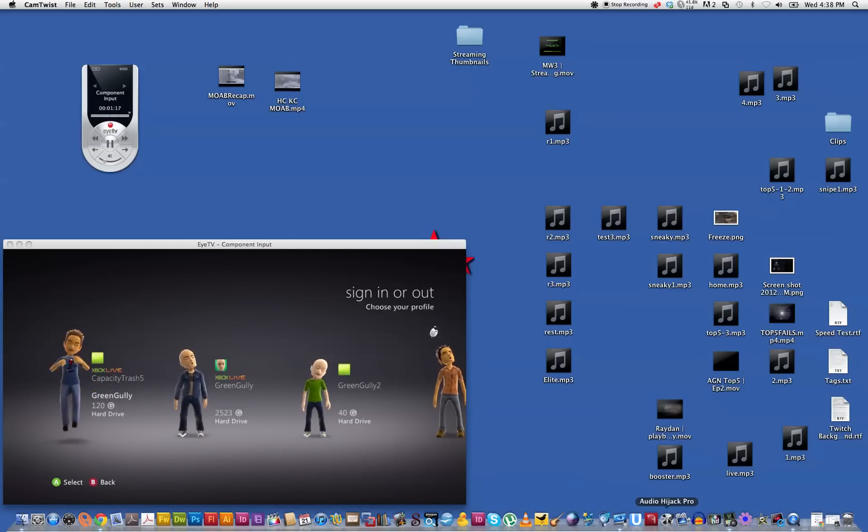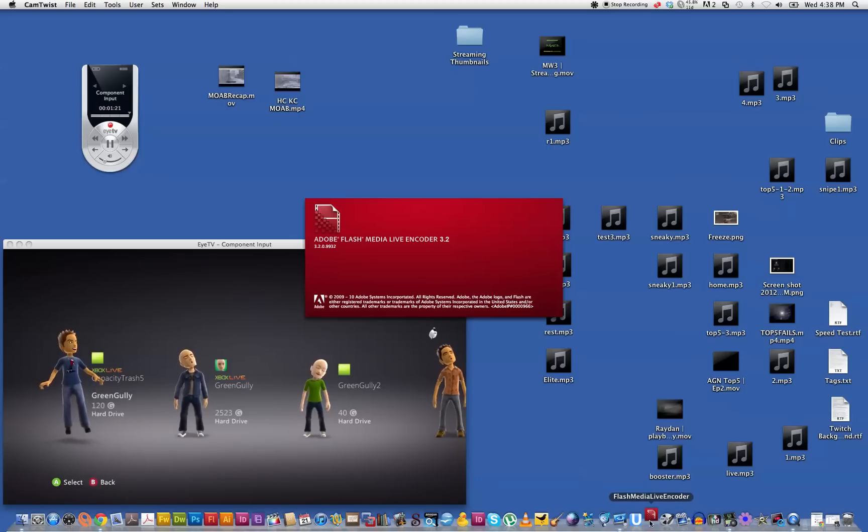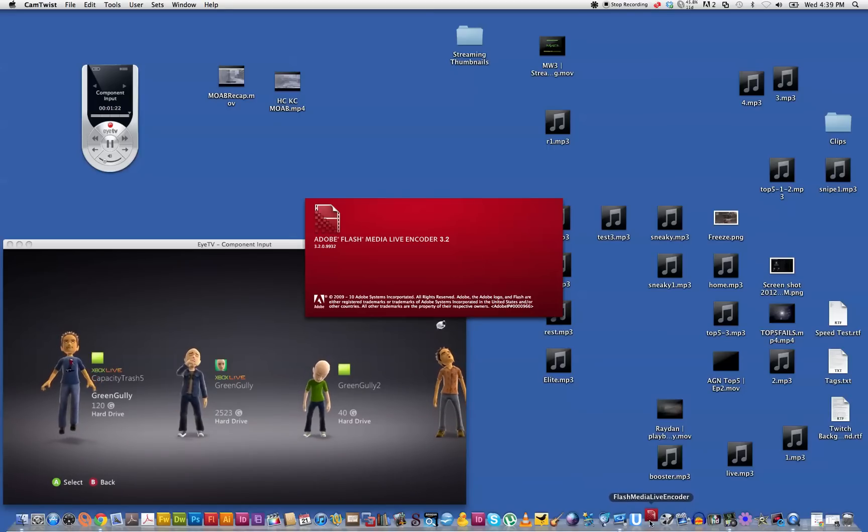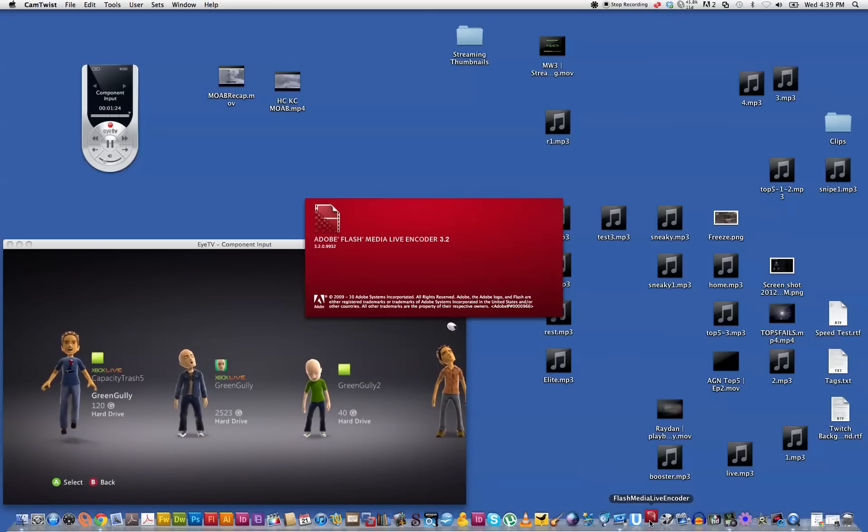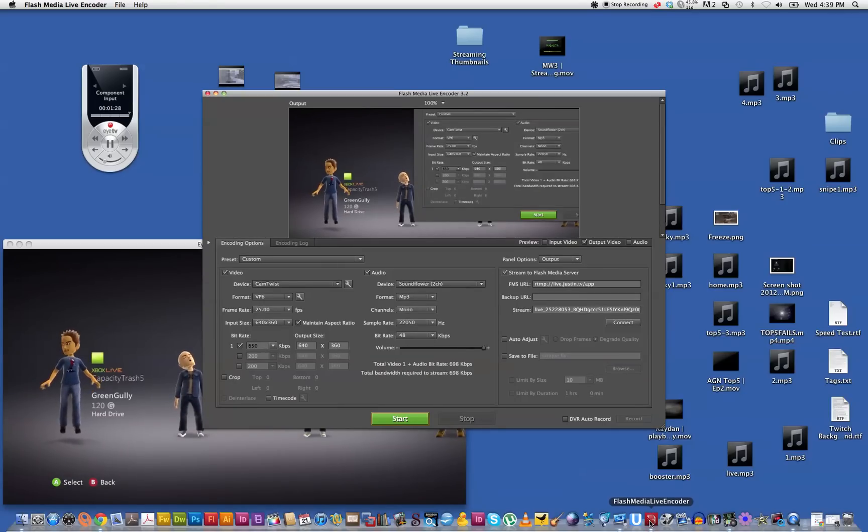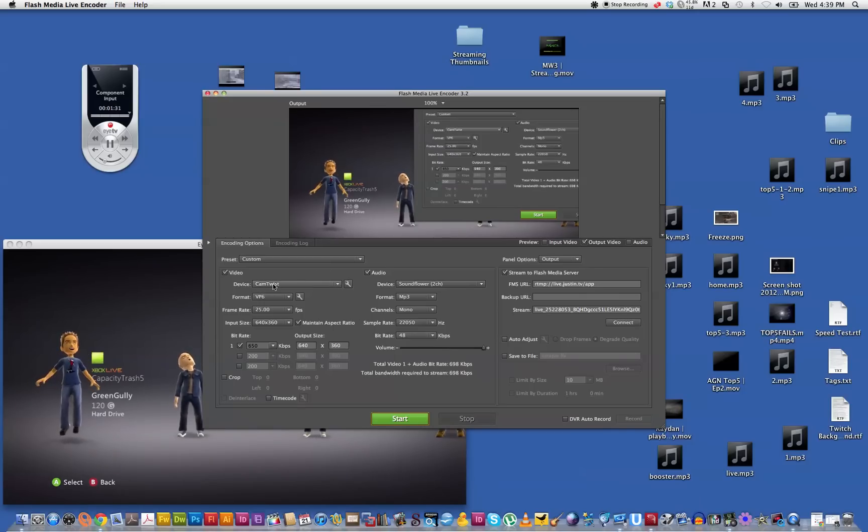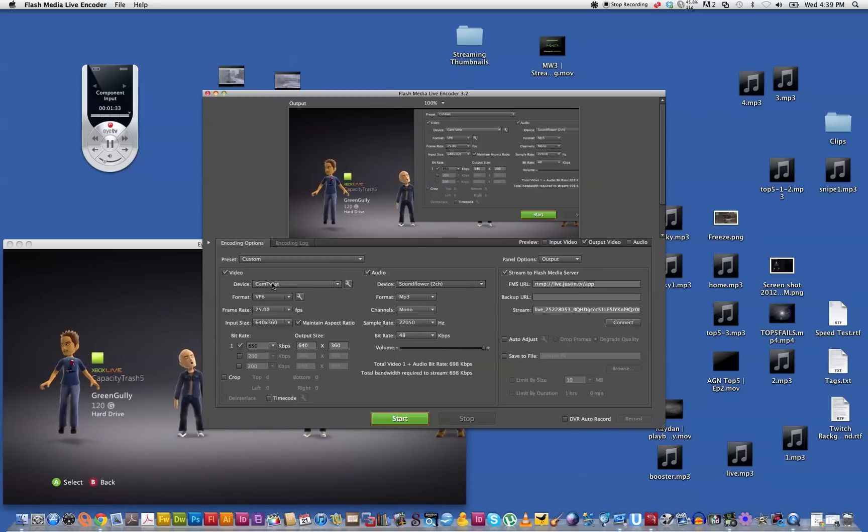Next we open the Flash Media Encoder, you can download that free from the Adobe website. As you can see in this preview box it's sort of streaming through at the moment and you've got the CamTwist as selected.